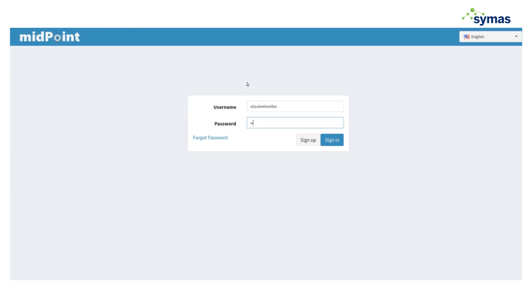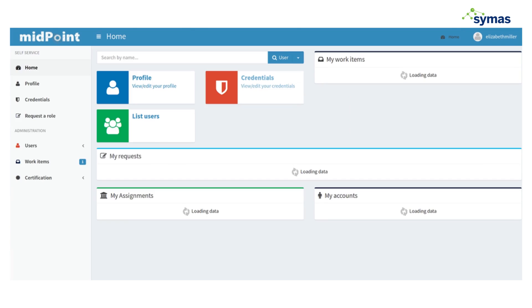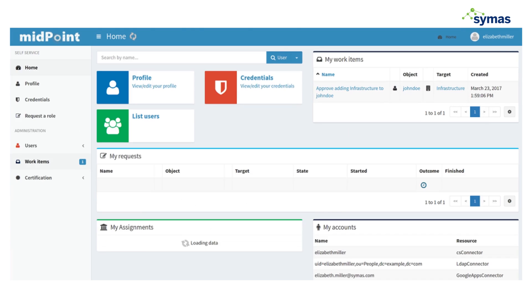I'm going to sign in as her, and we can see that she also has a limited view of the world according to what privileges she's been delegated.